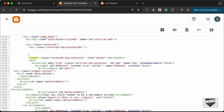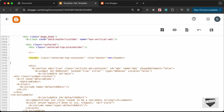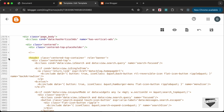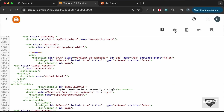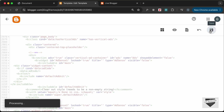Now let's comment this out. Type less-than, exclamation, hyphen-hyphen to open the comment, and end it after the header tag with hyphen-hyphen, greater-than. Everything inside the header is now commented out. Let's save this and go back to our website.